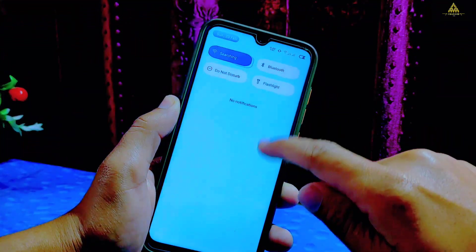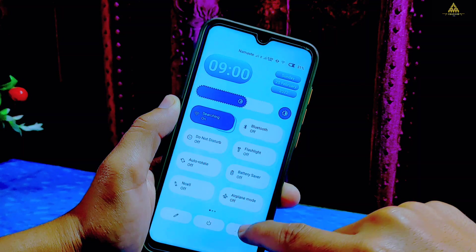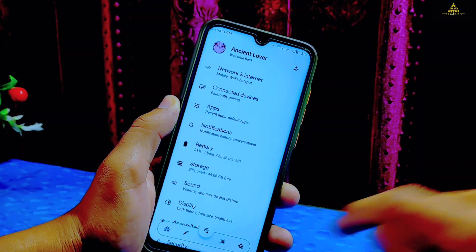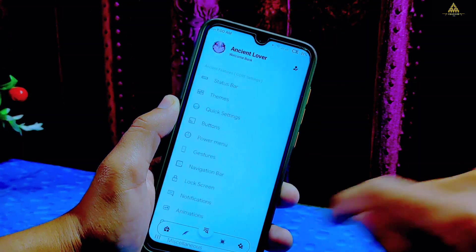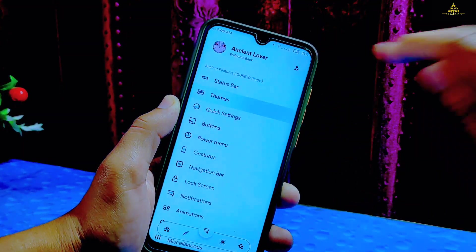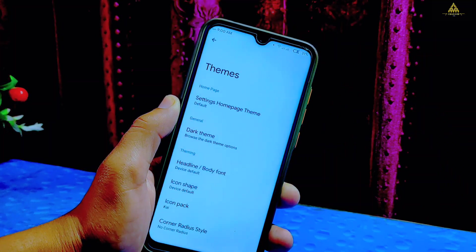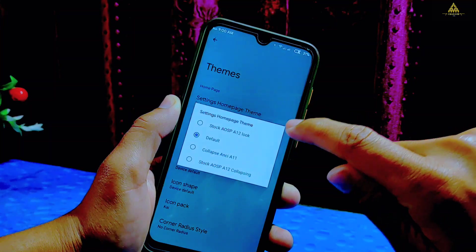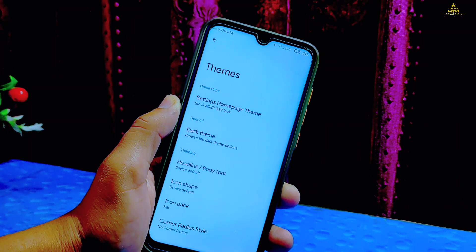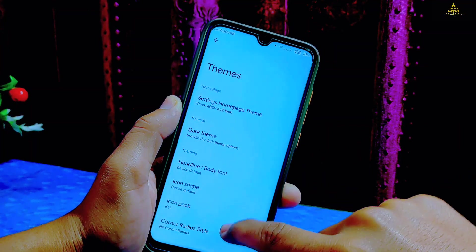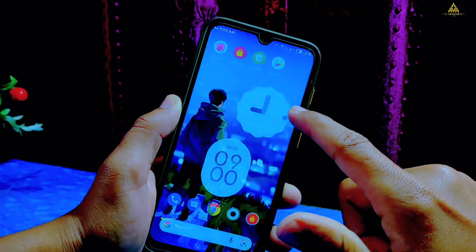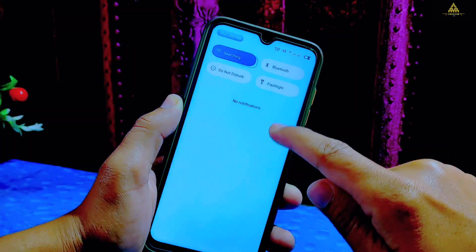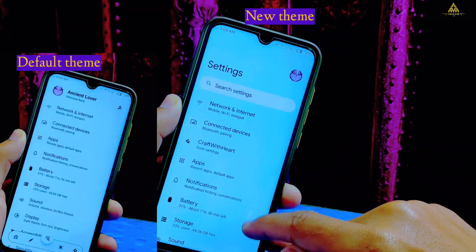Now I'll show one interesting setting of this ROM. First go to the theme section, and on the settings home page theme you'll find four different options. For now it is selected as default, but if you change it to any other option then the entire theme of your settings section will be overwritten by a new one.